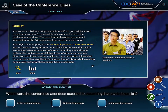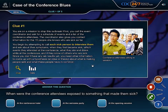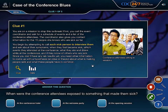Clue 1. First, let's take a look at the layout. There is a text description with words highlighted in yellow, a picture where people are sitting together at a conference, and a question on the bottom. The question is: when were the conference attendees exposed to something that made them sick? Let me tap the highlighted words to find useful information.